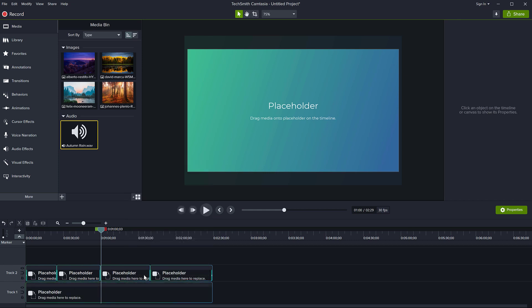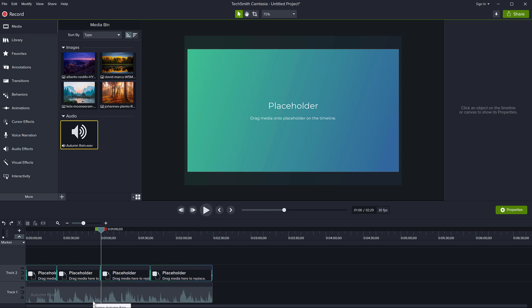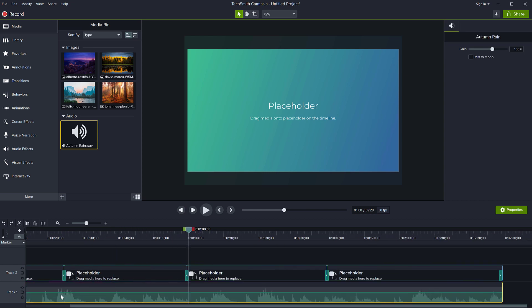And also let's do the same for the audio file, right click convert to placeholder, the audio file. Let me just say before that, let's make a change to the audio. Let me undo here.